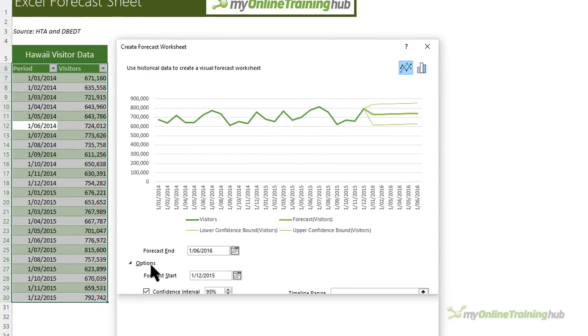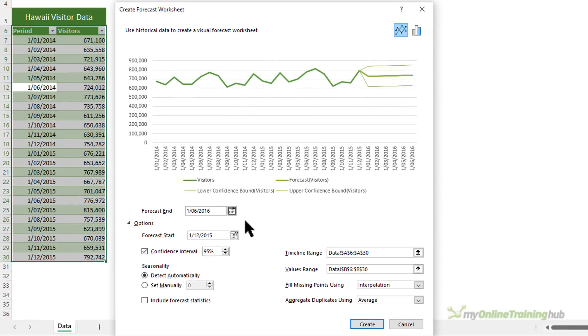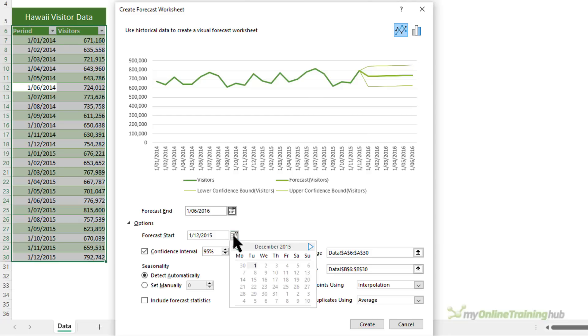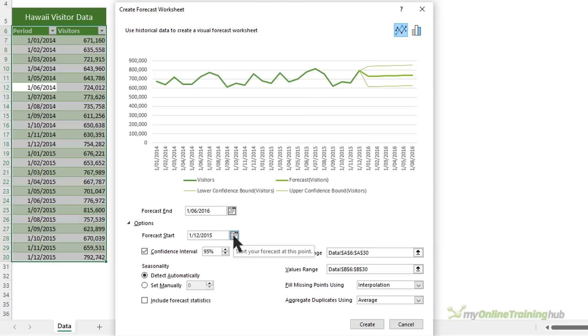Clicking on options reveals more settings. The forecast start by default will be the last day in your data set. You can start the forecast before the last day and sometimes we use this for seasonal data. The confidence interval is the range surrounding each predicted value, in this case in which 95% of future points are expected to fall based on the forecast with normal distribution.